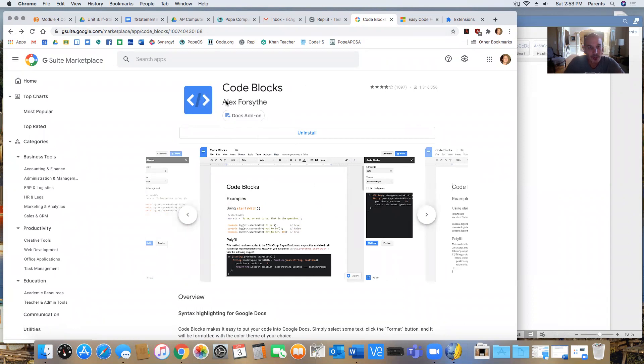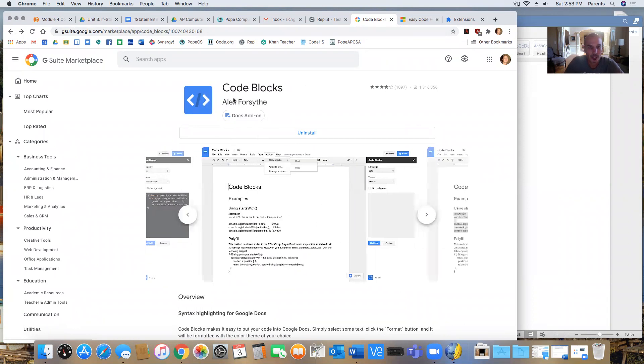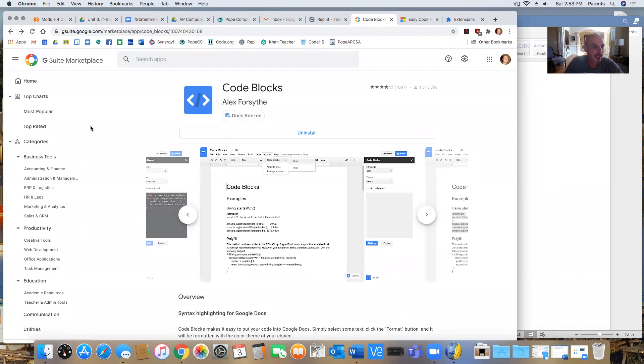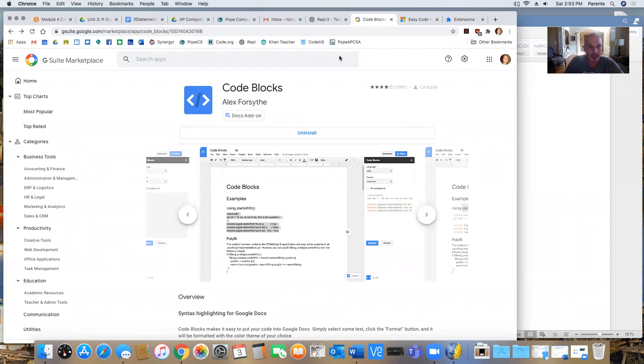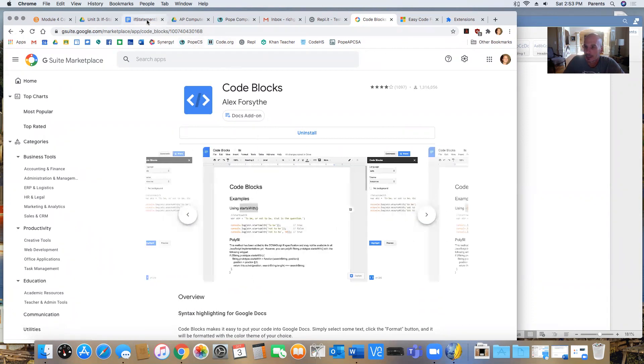So the first one I'm looking at here is what's called Code Blocks and it is an add-in for Google Docs. So what I'm going to do is I'm going to demonstrate quickly how it works.